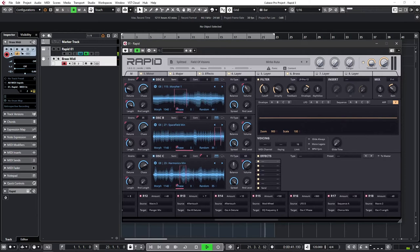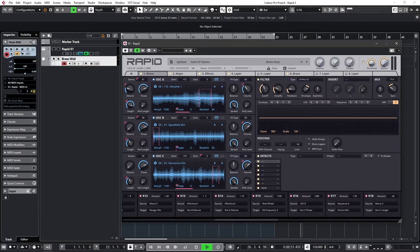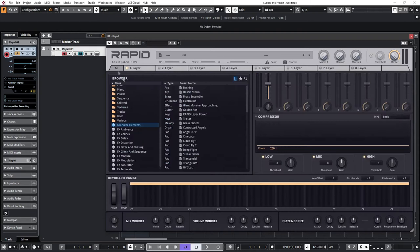This video will concentrate on Rapid's implementation of granular synthesis. So stick around as Rapid excels at granular and is capable of really smooth and transformative results. Rapid actually comes with a library of granular sounds in the shape of Granular Elements. This is included free with Rapid and gives you a good example of what granular is capable of if you've never used it before.